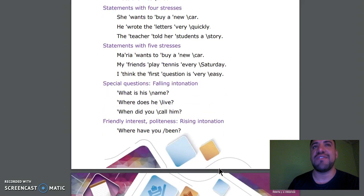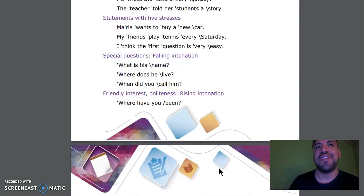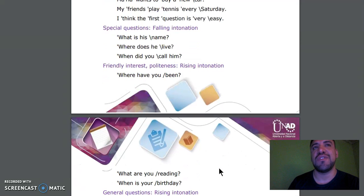Statements with five stresses: Maria wants to buy a new car. My friends play tennis every Saturday. I think the first question is very easy. Special questions, falling intonation: What is his name? Where does he live? When did you call him?